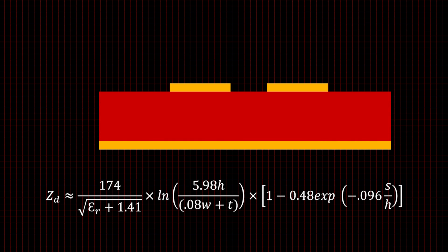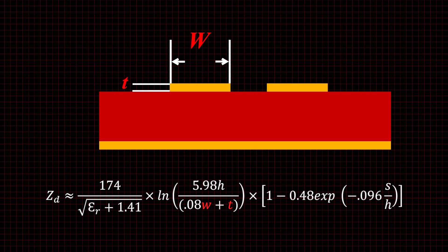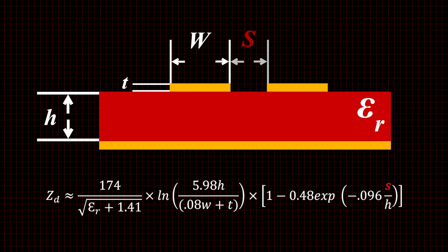Impedance is calculated using the following: the width and thickness of the trace, the height and dielectric constant of the substrate, and the distance between coupled traces.